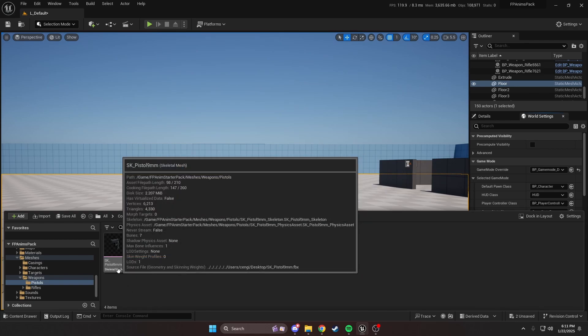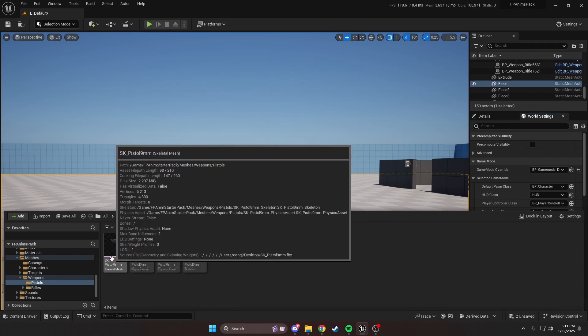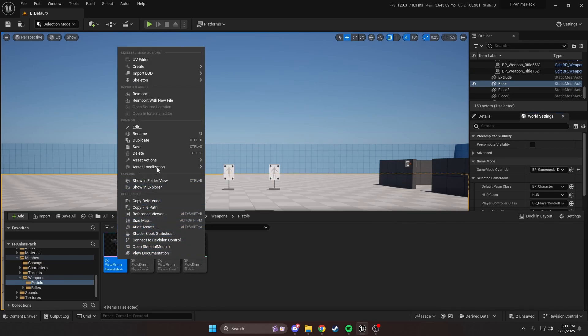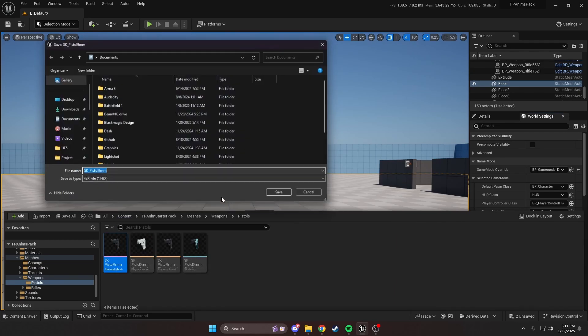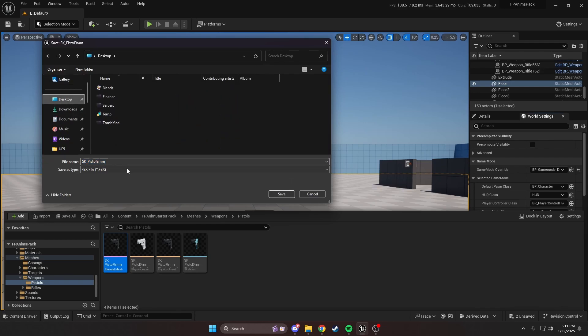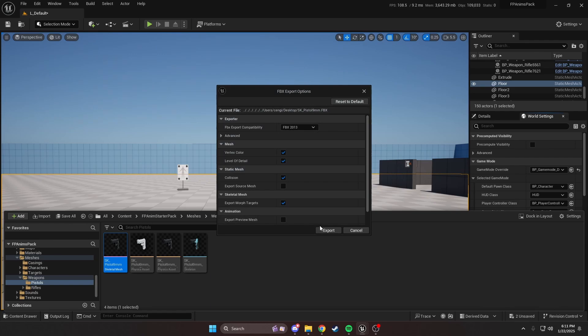We're going to right-click on the skeletal mesh asset, not the skeleton. Skeletal mesh asset is the one that's usually purple. Right-click, Asset Actions, and Export. This gets saved on our desktop, or wherever you'd like to save it. You don't have to change any settings.